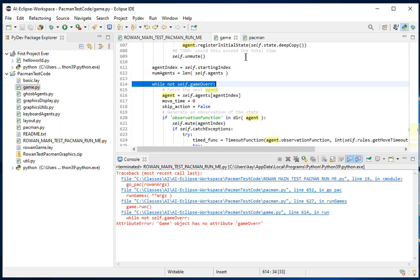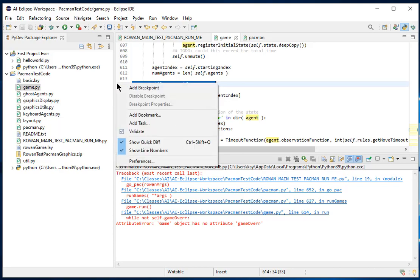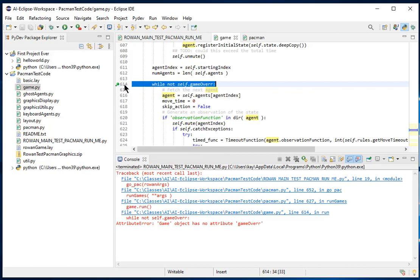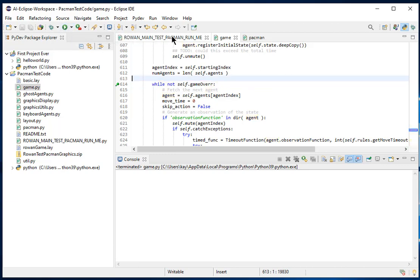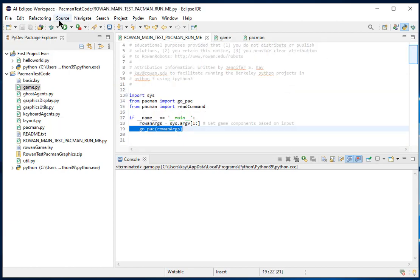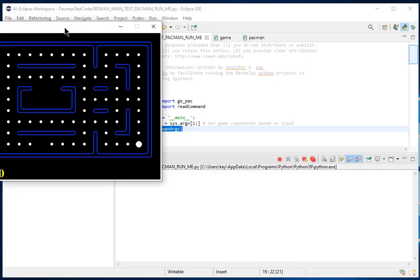You might be able to fix it just based on the error message, but let's pretend for a minute you couldn't. Just like with any decent IDE, Eclipse has a built-in debugger. What we're going to do is set a breakpoint - I'm going to right-click to the left of line number 614 and say add a breakpoint. Now if I just run this again it's not going to stop at the breakpoint, it'll just keep going.